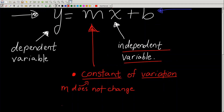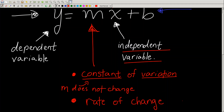Another name for m is the rate of change. If you see a word problem and you see words like 'per' or 'every' — for example, it costs $5 per student — what they've given you is the value for m. It is a rate, a per-value. $5 per student going on a trip — that is the rate of change.